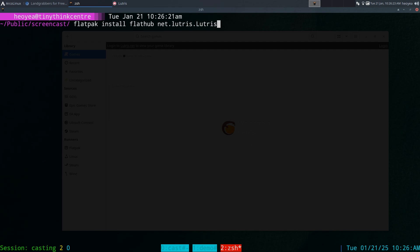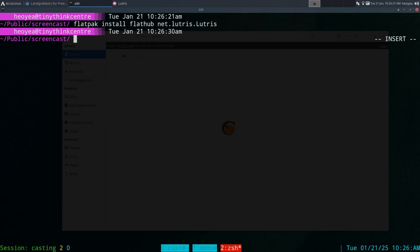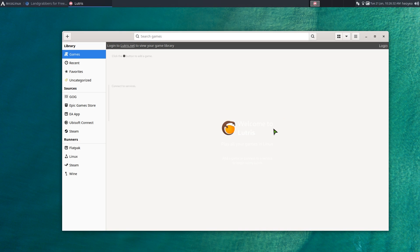Here's how you install it in your terminal: run 'flatpak install flathub net.lutris.Lutris' and that's how you install it.